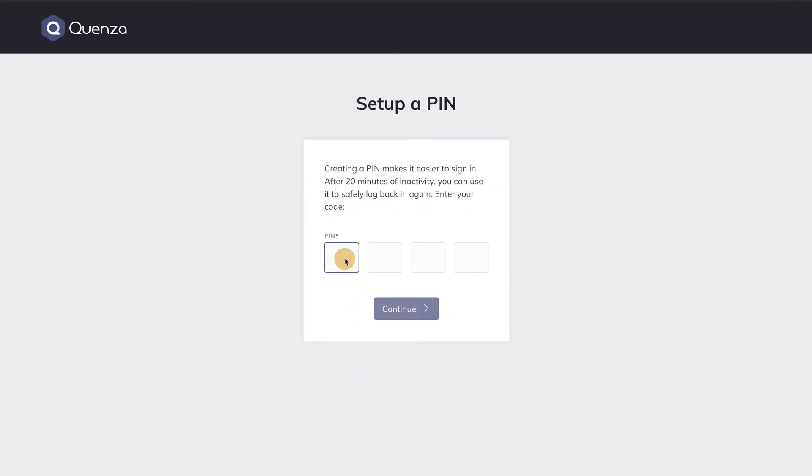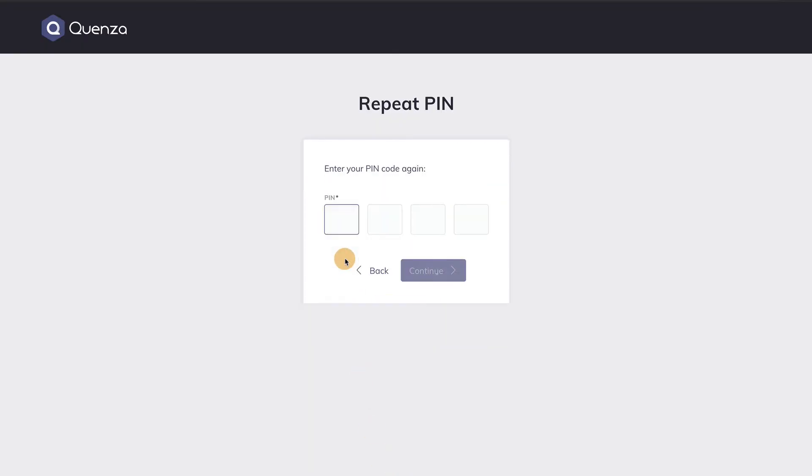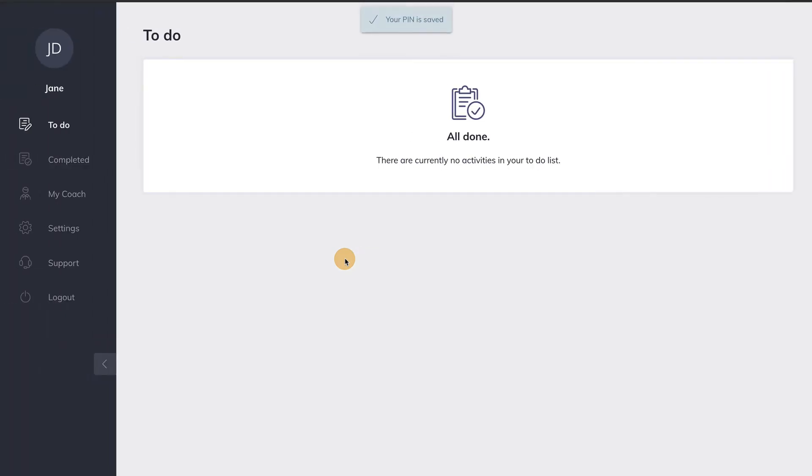The last thing they need to do is to set up a personal PIN. Once they've set up the PIN, they now have access to their account. This is what the client account looks like.